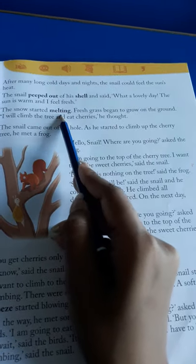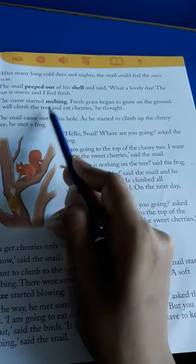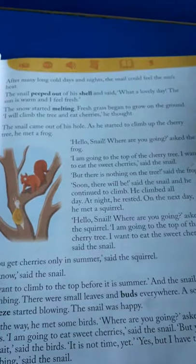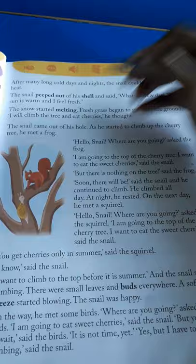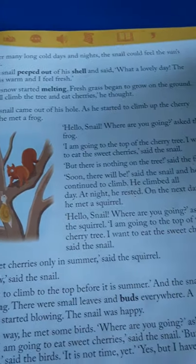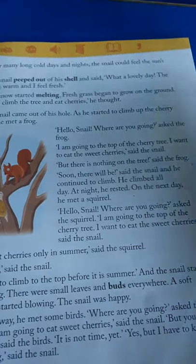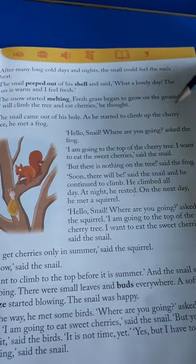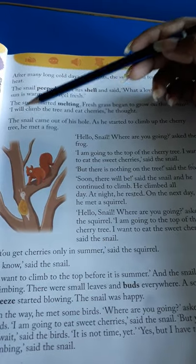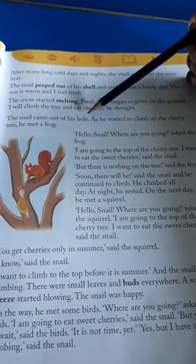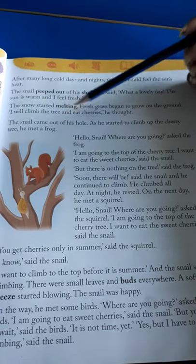The snow started melting, and fresh grass began to grow on the ground. And he thought, 'I will climb the tree and eat cherries.' The snail thought: the snow is melting — melting means pighalana — and fresh grass is also starting to grow on the ground. So he thought, now I will climb the tree and eat cherries. He only thought this — he thought it.